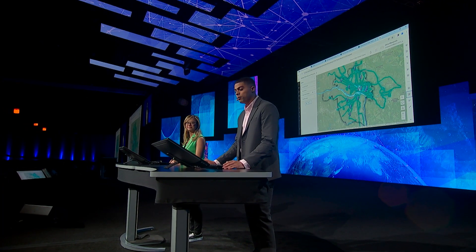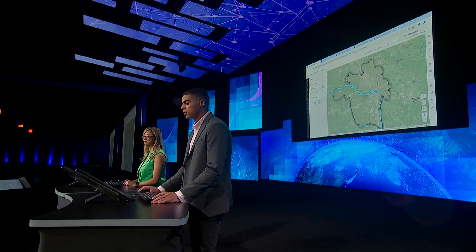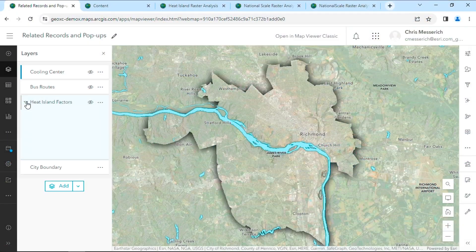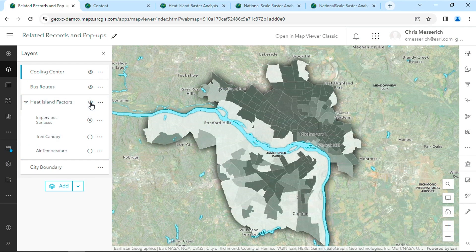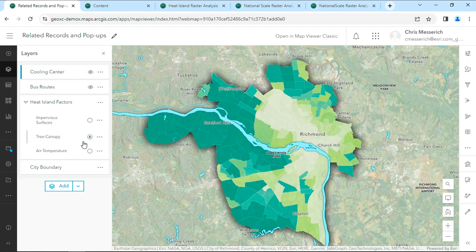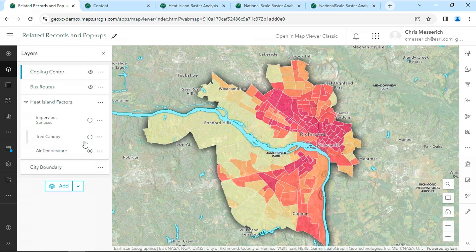So far, we've been looking at locations for people to beat the heat, but what actually causes the heat island effect? Let's expand this group layer to look at some of the factors, the first of which is impervious surfaces. Something new for group layers are these radio buttons. These allow us to switch from things like impervious surfaces, to tree canopy, and to air temperature with just a single click. This new feature is called exclusive visibility, and it reduces the amount of time it takes layers to turn on and off.